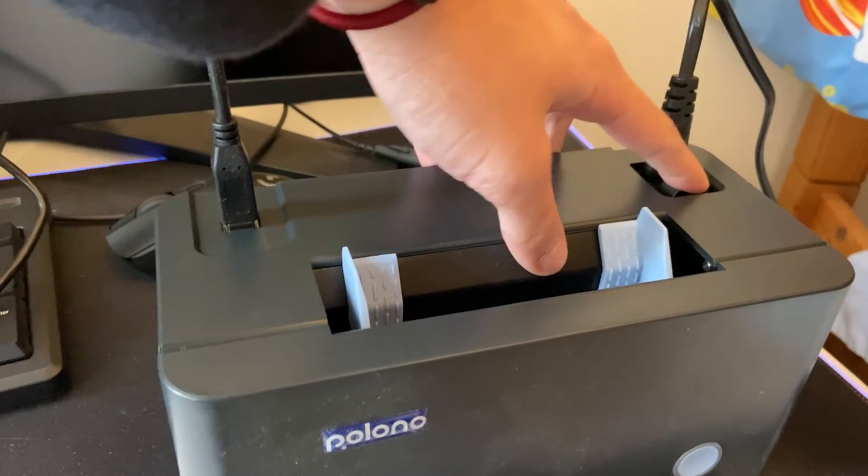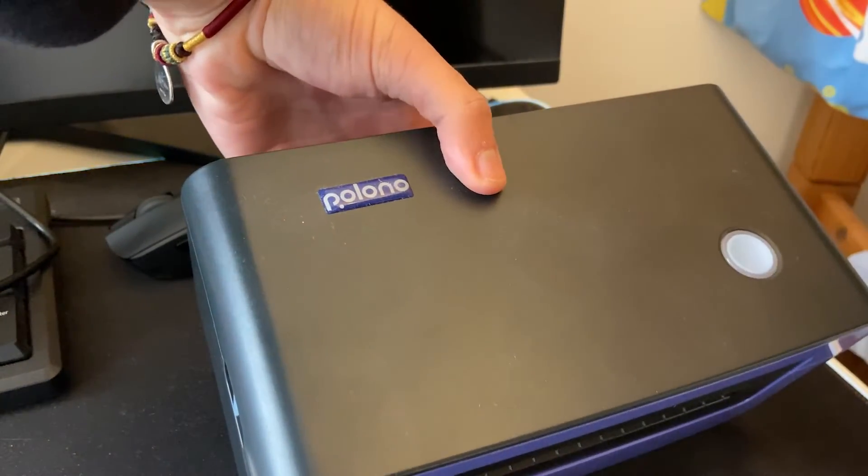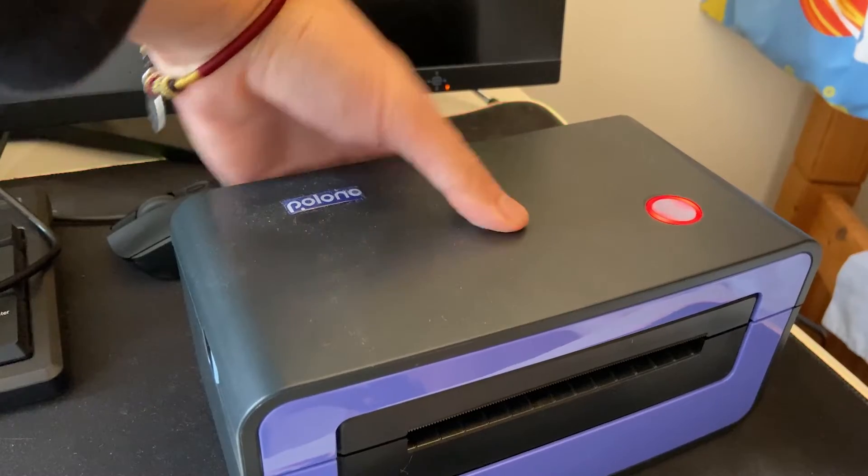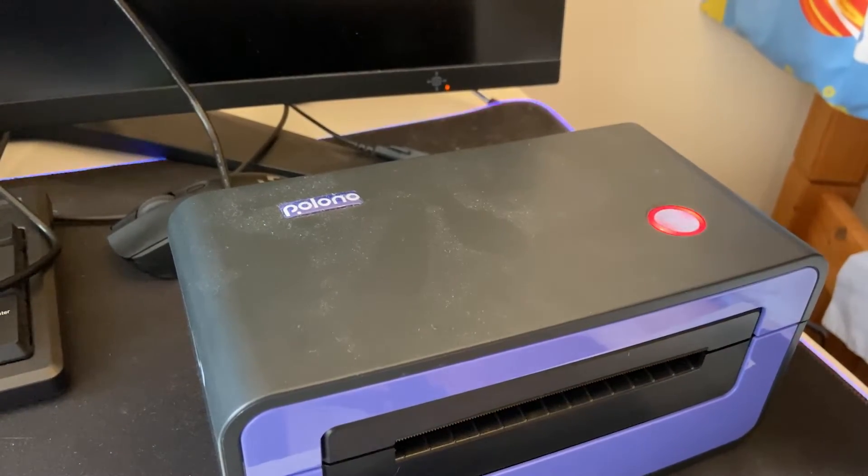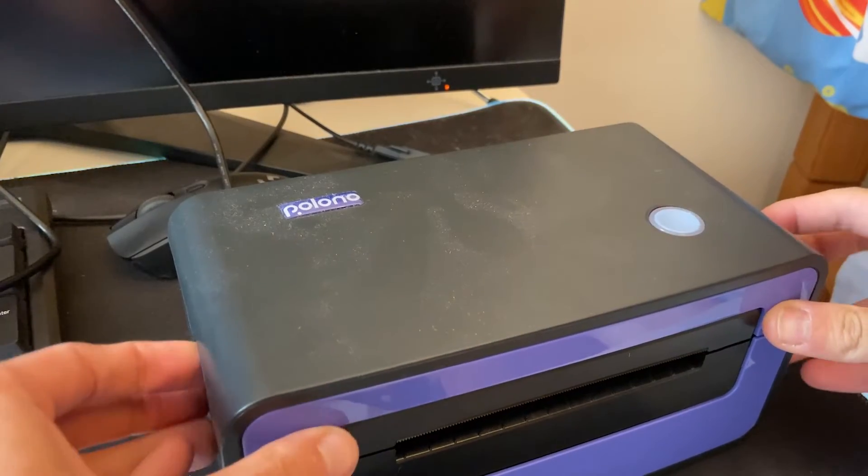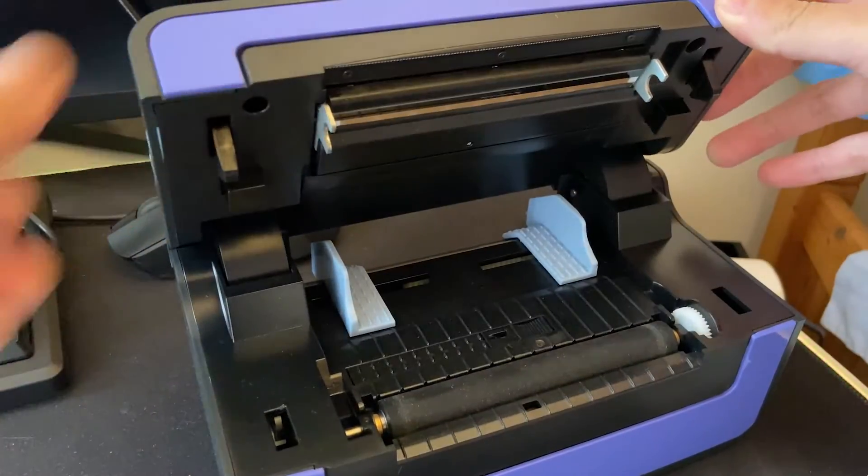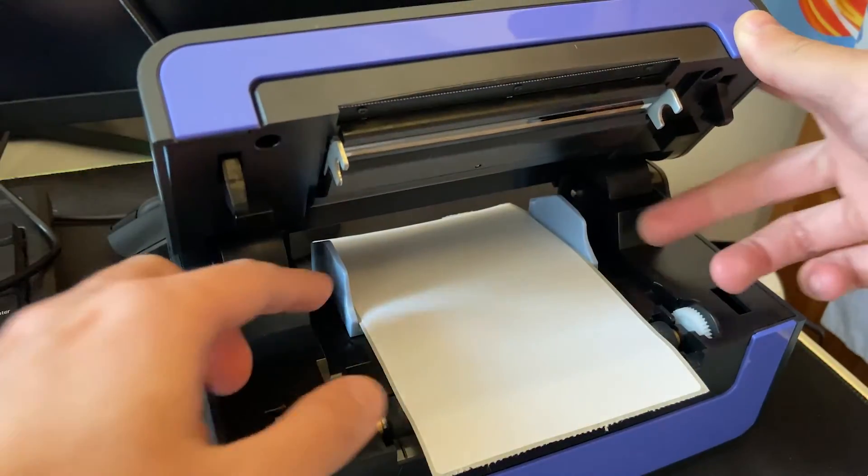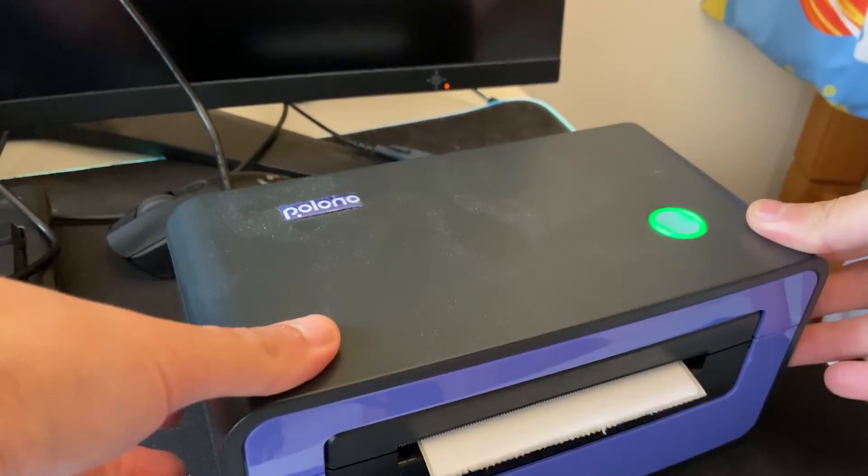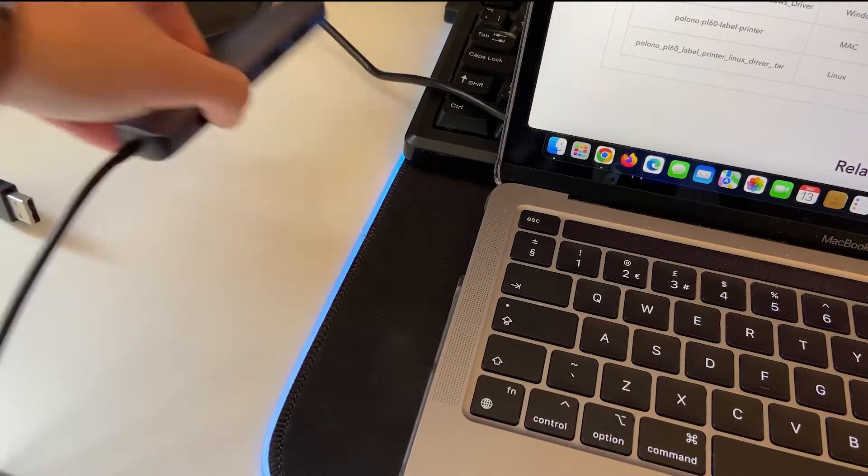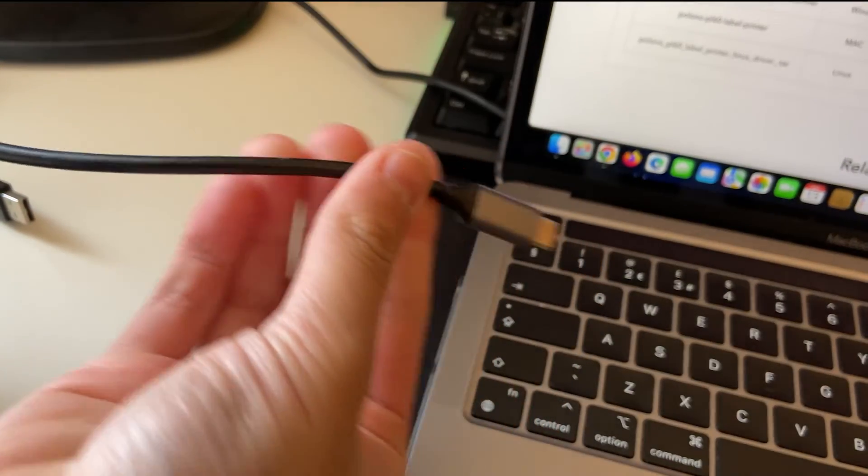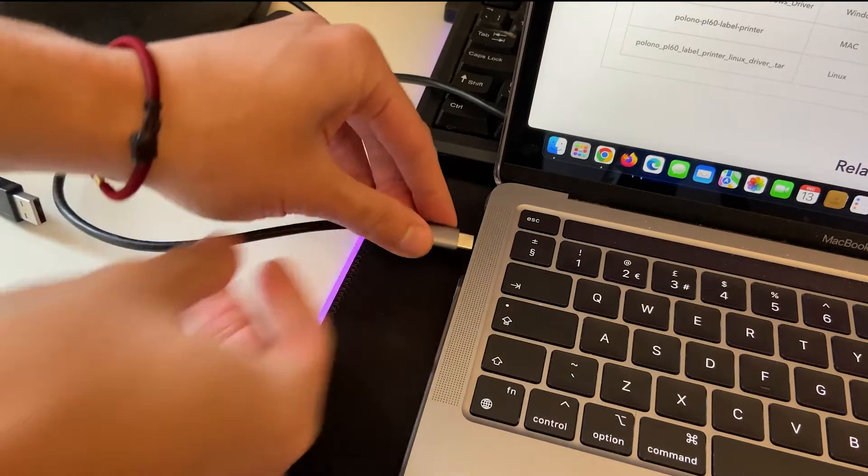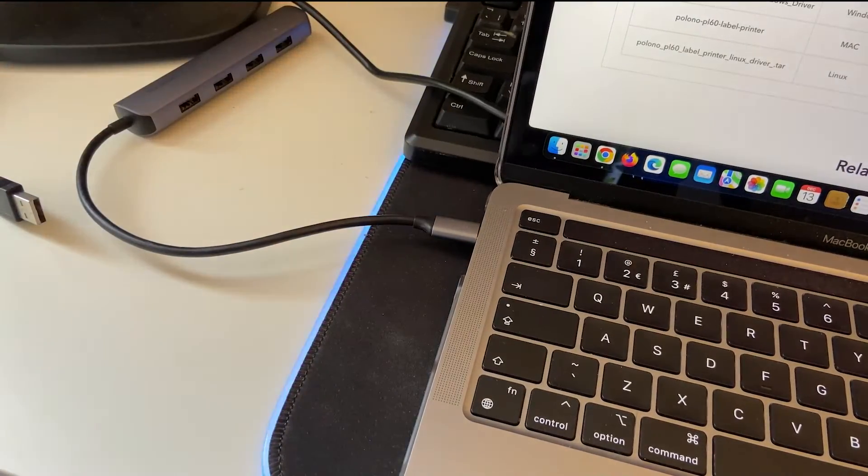So turn on your printer. Make sure there's a label inside. You can put one or probably ideally more than one. And then you're going to want to plug in the USB. You might need to use the adapter depending on which Mac you have.